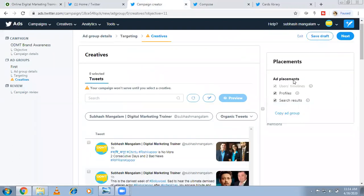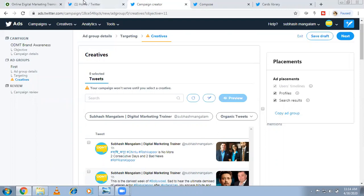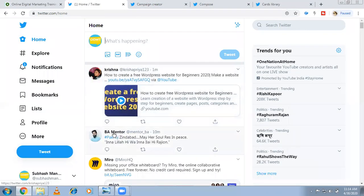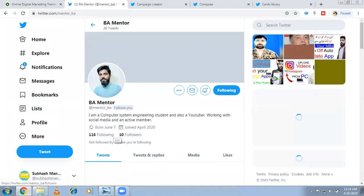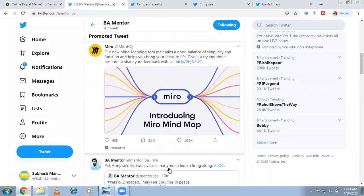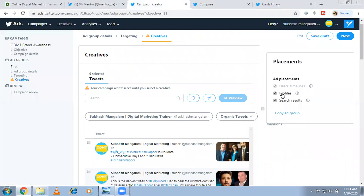Now placement — by default all placements are selected, which is better. Your ad can appear in users' timelines, on profile pages, and in search results. For example, when you view someone's profile timeline a promoted ad can appear there. Someone searching on Twitter will also see your ad in search results. By default all options are selected and that's recommended.